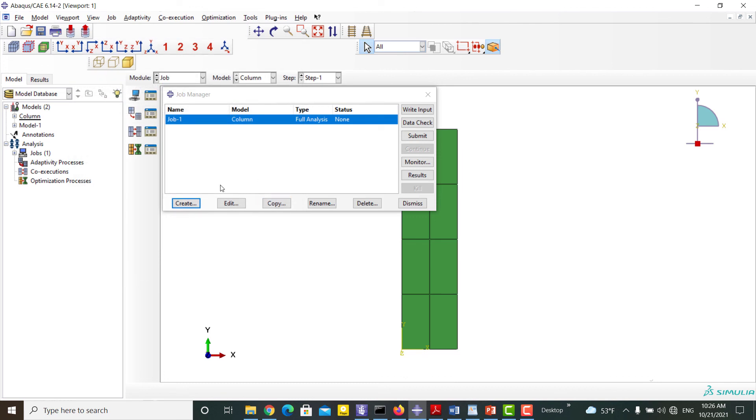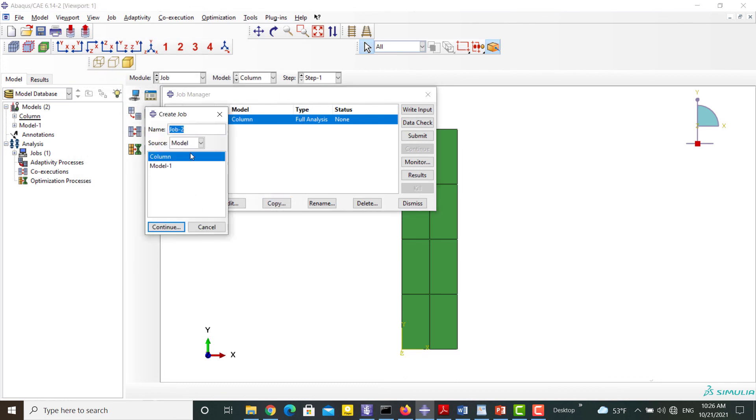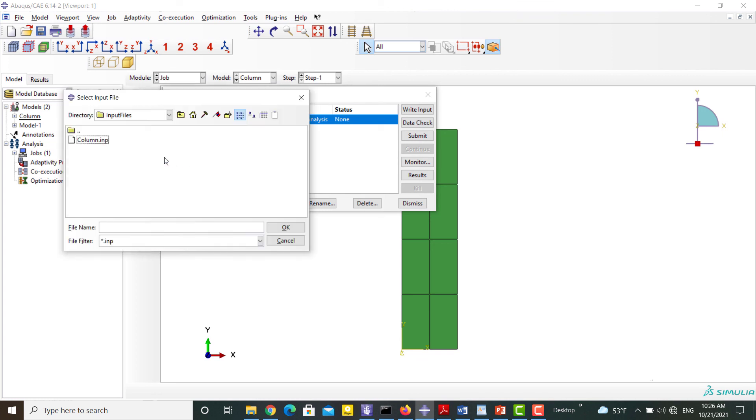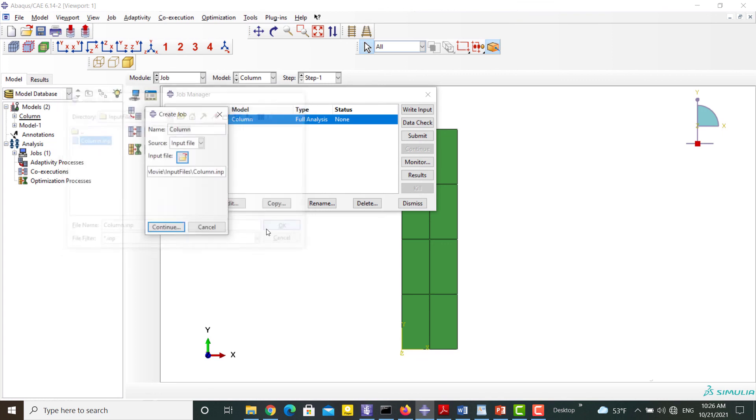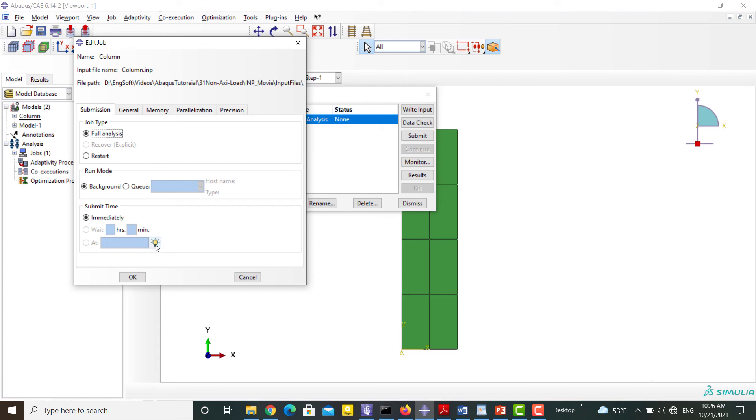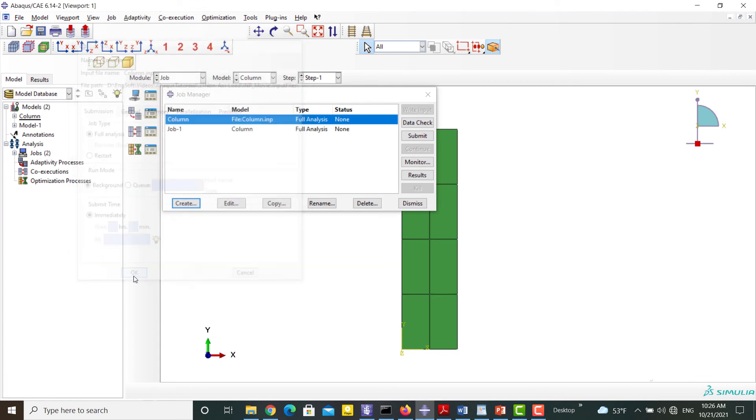Second, we can create a job directly based on the INP file and run it. You can find an example of using INP files in Abaqus software to apply non-symmetric loads to axisymmetric models in the next video.